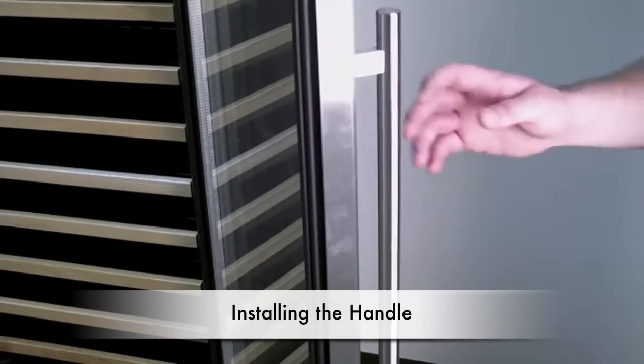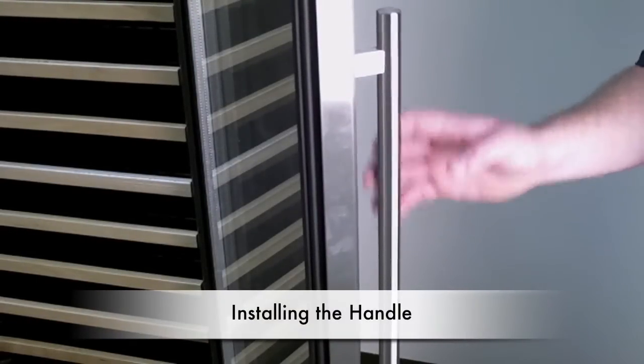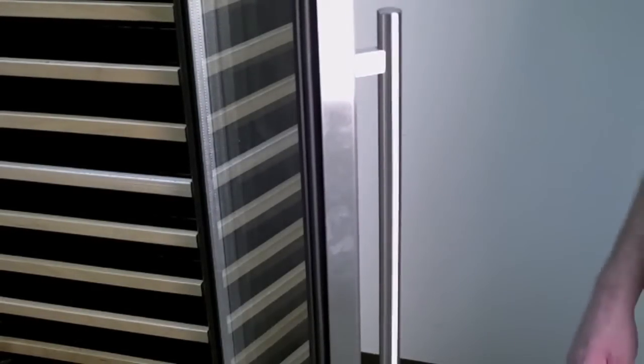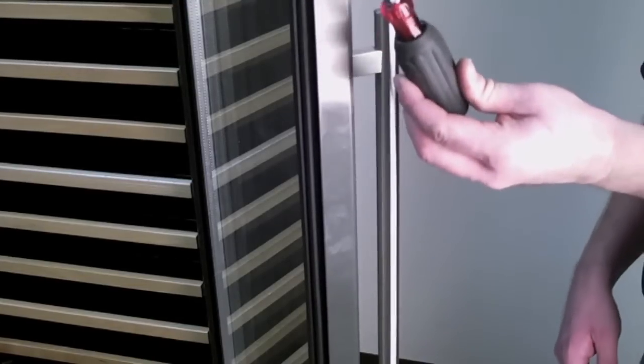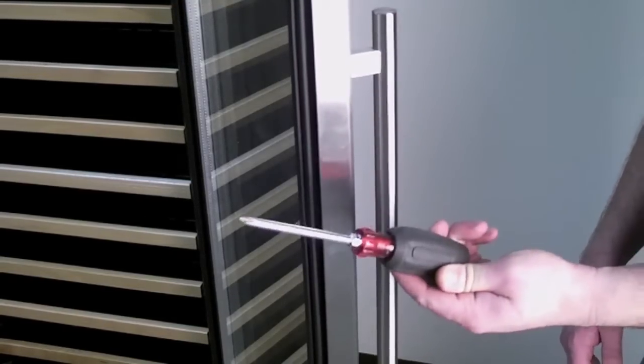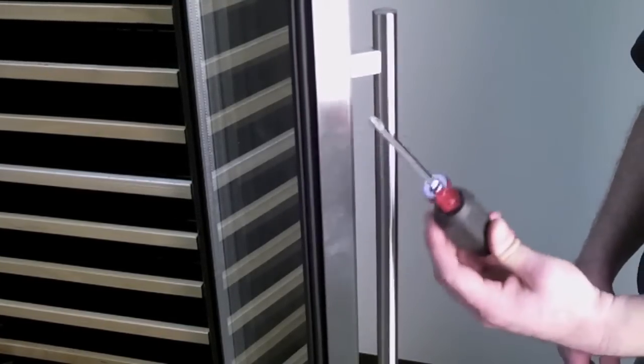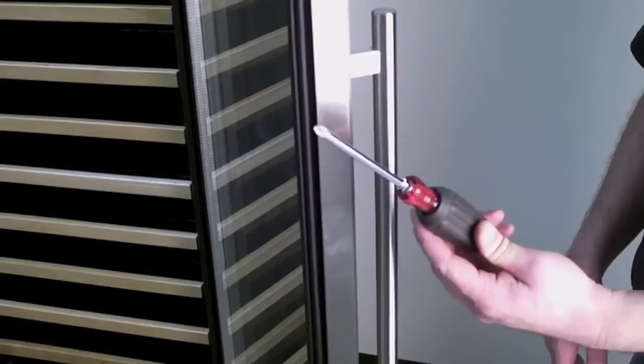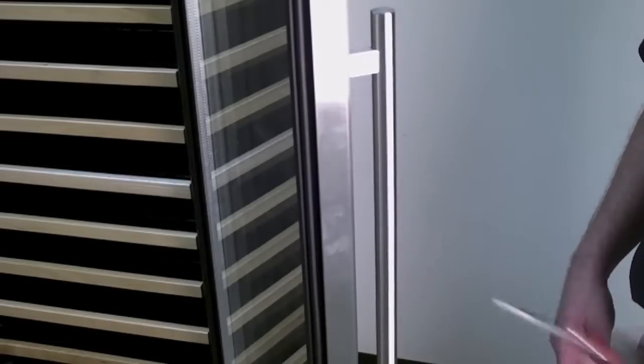Your new wine cooler comes completely assembled except for the door handle. That's the only thing that you'll need to install. To do that, all you'll need is a Phillips screwdriver. As you can see here, we're going to use a hand screwdriver for this installation.